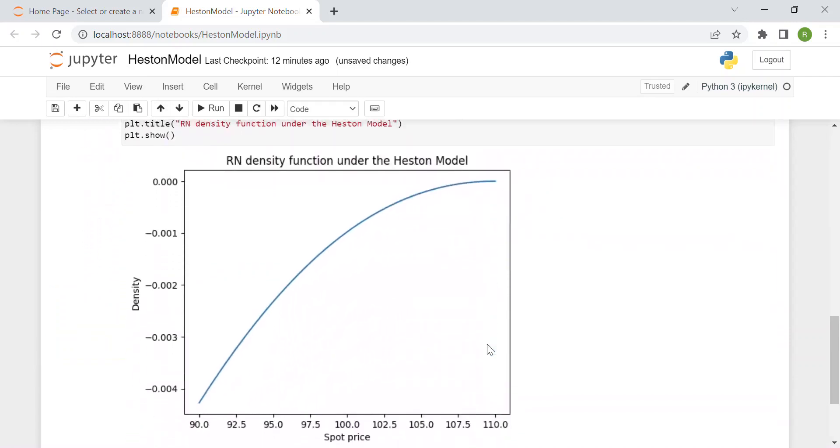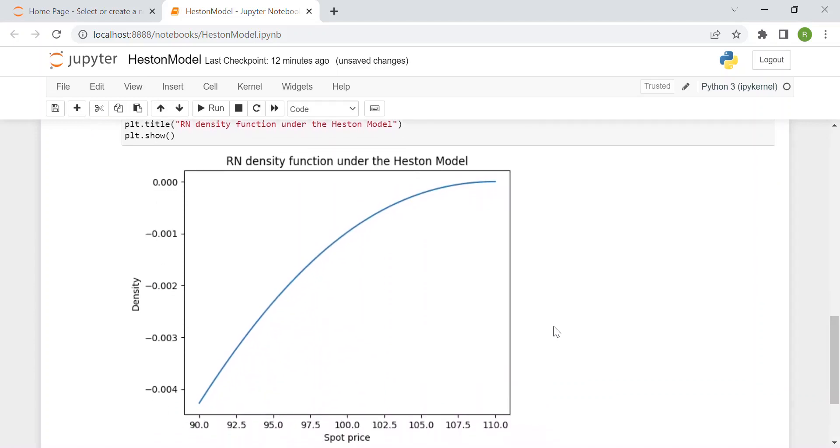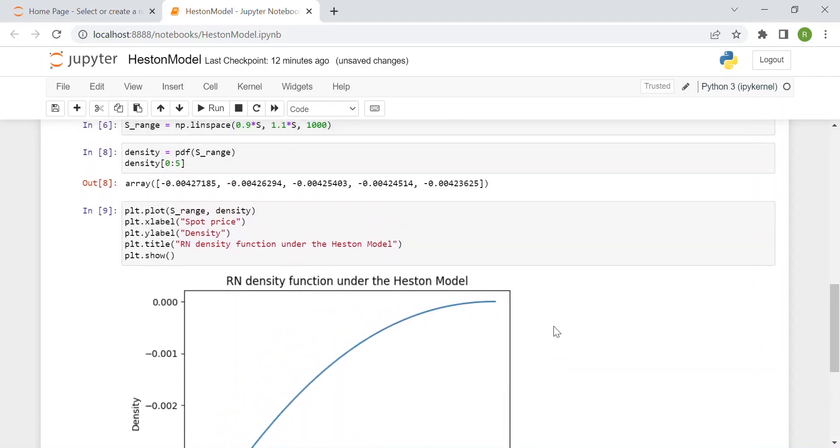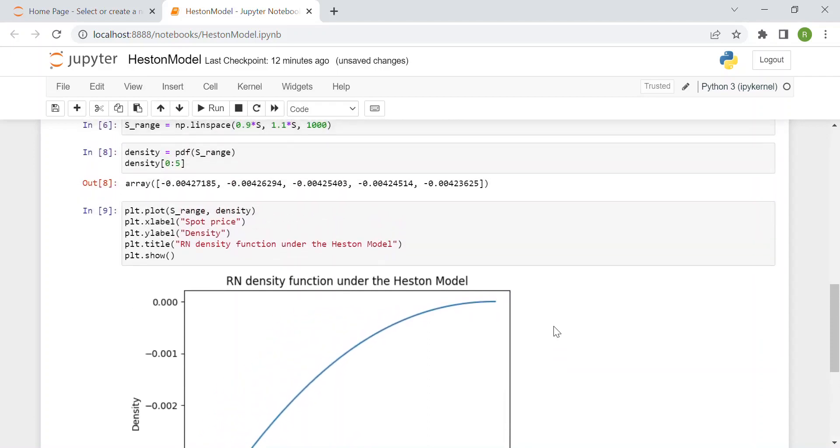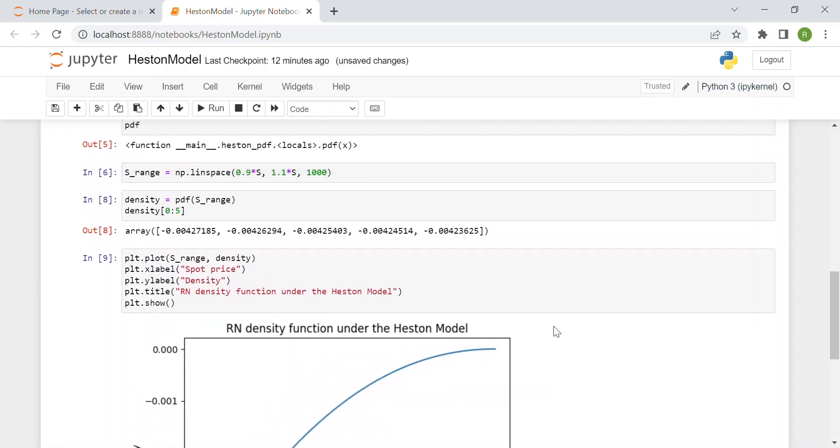This is the end of the video. You see the risk-neutral density function under the Heston model. You can use this function for trading options risk-free according to the Heston model. Thanks for watching and see you next week for a new tutorial.